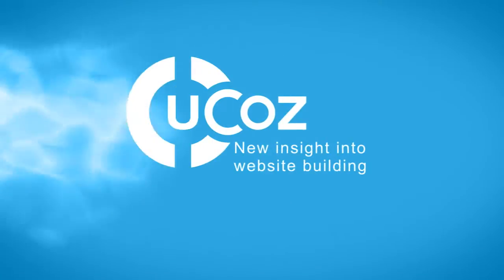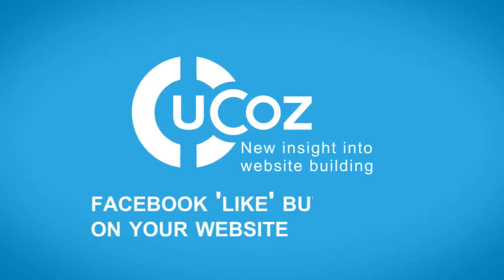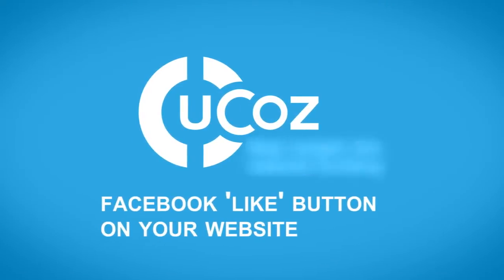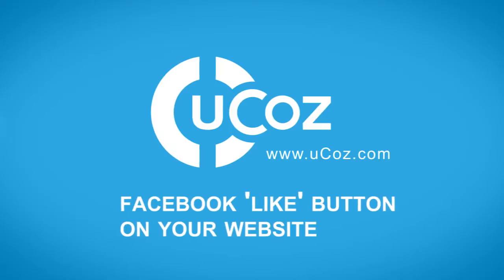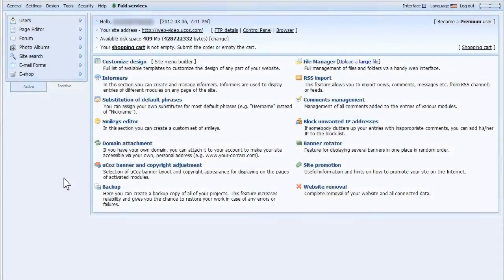Welcome to the UCAS tutorial videos. In this UCAS tutorial, we'll show adding the Facebook Like button to your website.